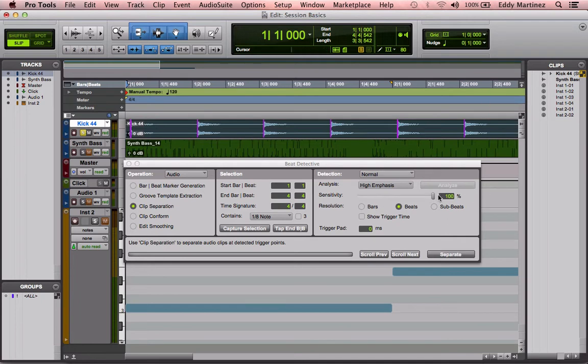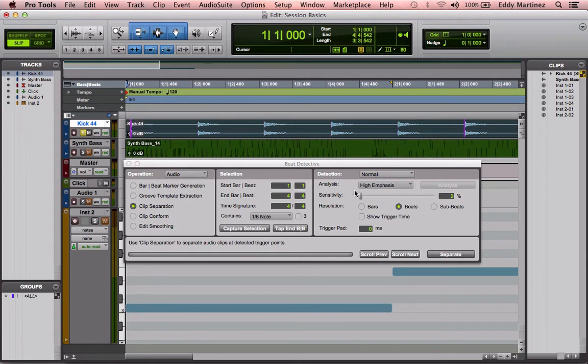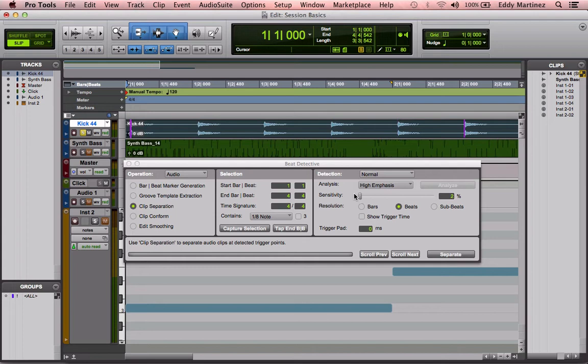Now, right below that, you have the sensitivity. So how sensitive is it going to be able to recognize these transients? You go to zero, it's not there. I think once you move it a little bit to like maybe 4% or maybe even just 2%, you'll see a difference, you'll see where it's actually picking up these new transients. We're just going to leave it at 100% because we want all of them to move for sure.